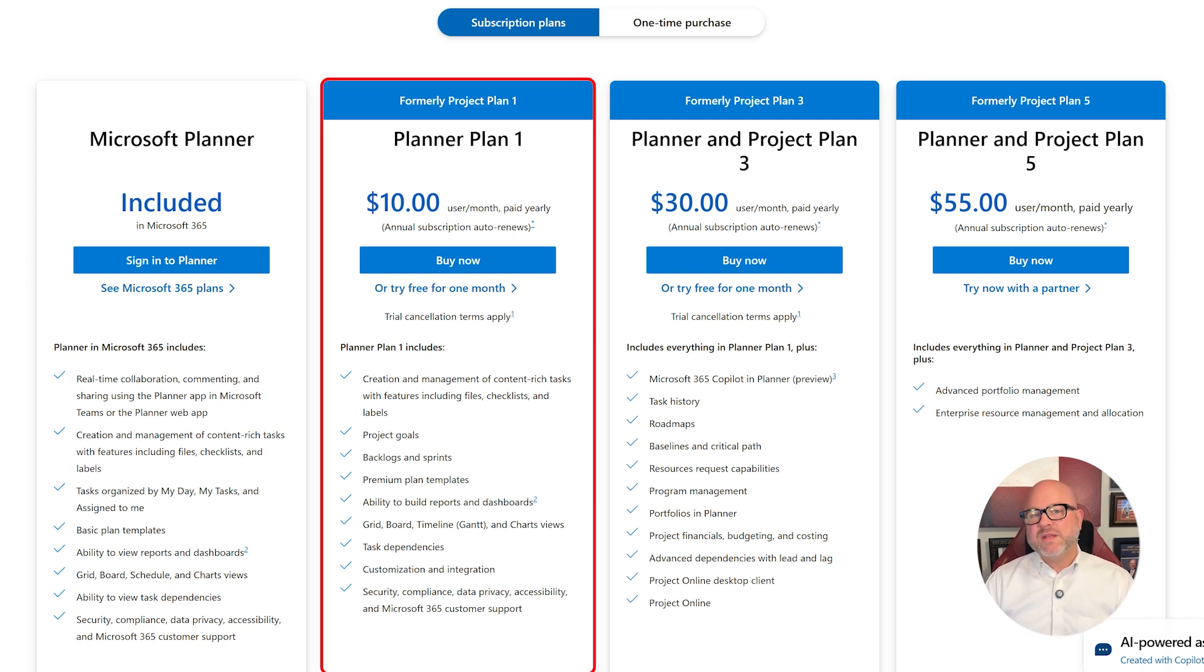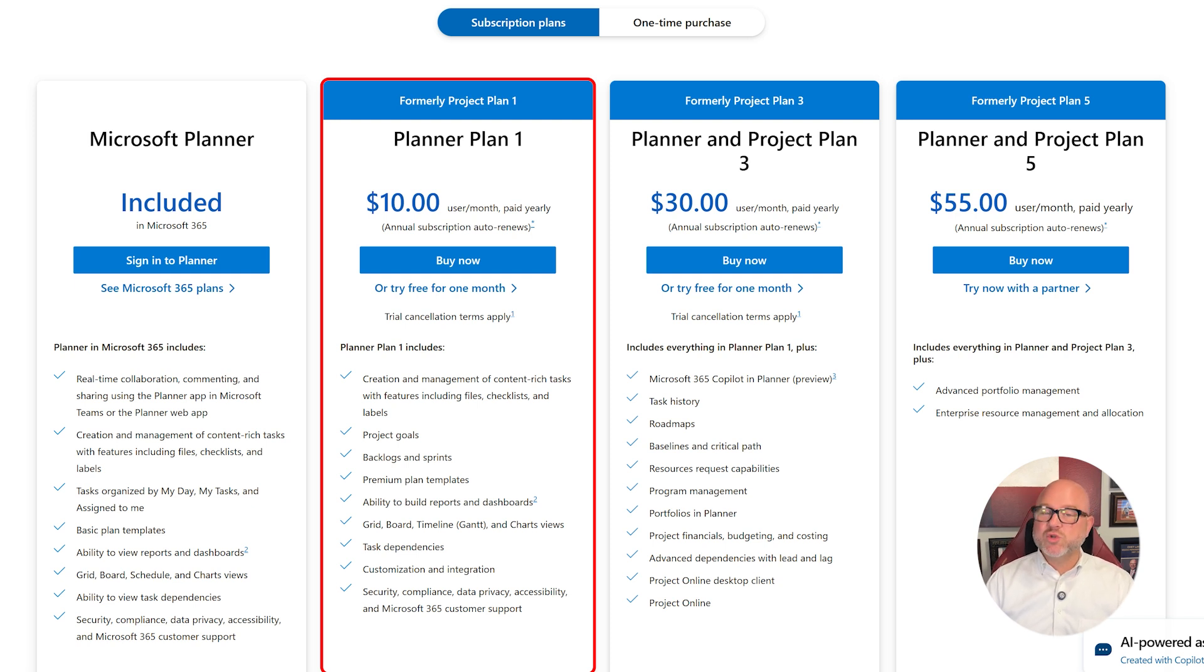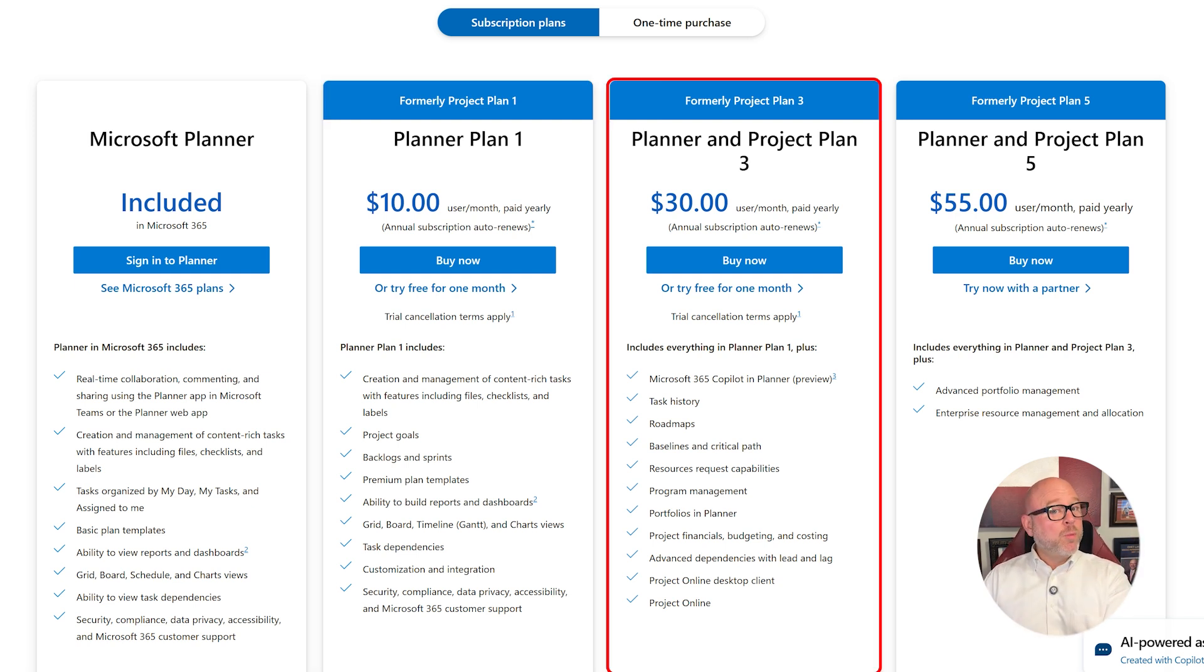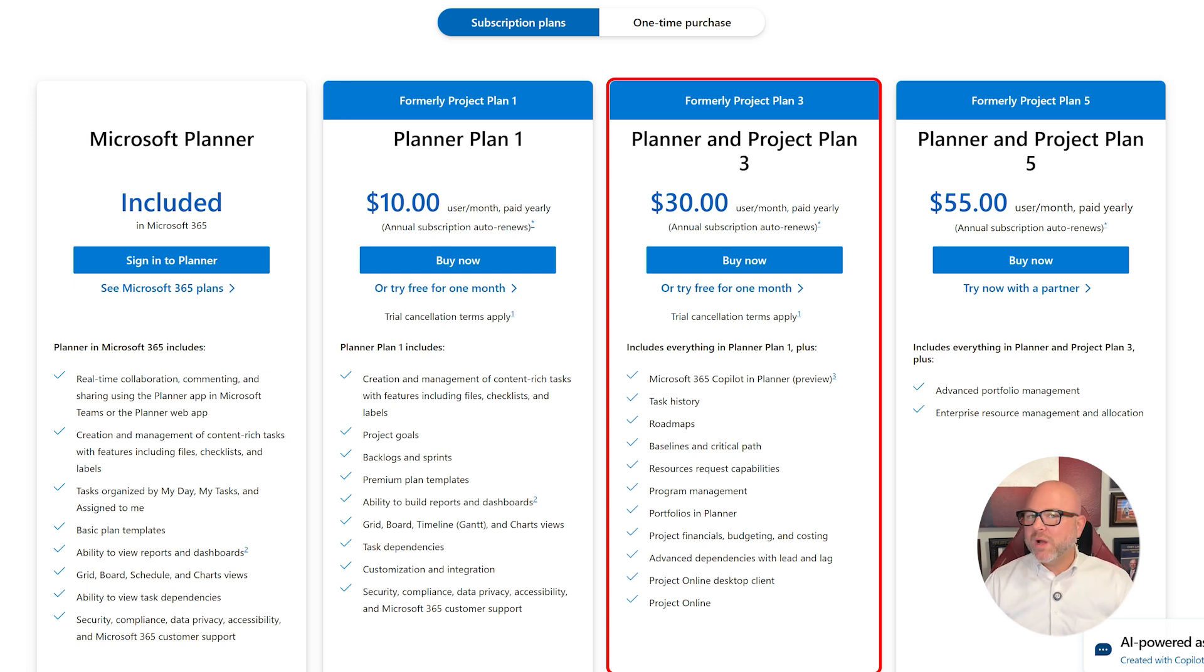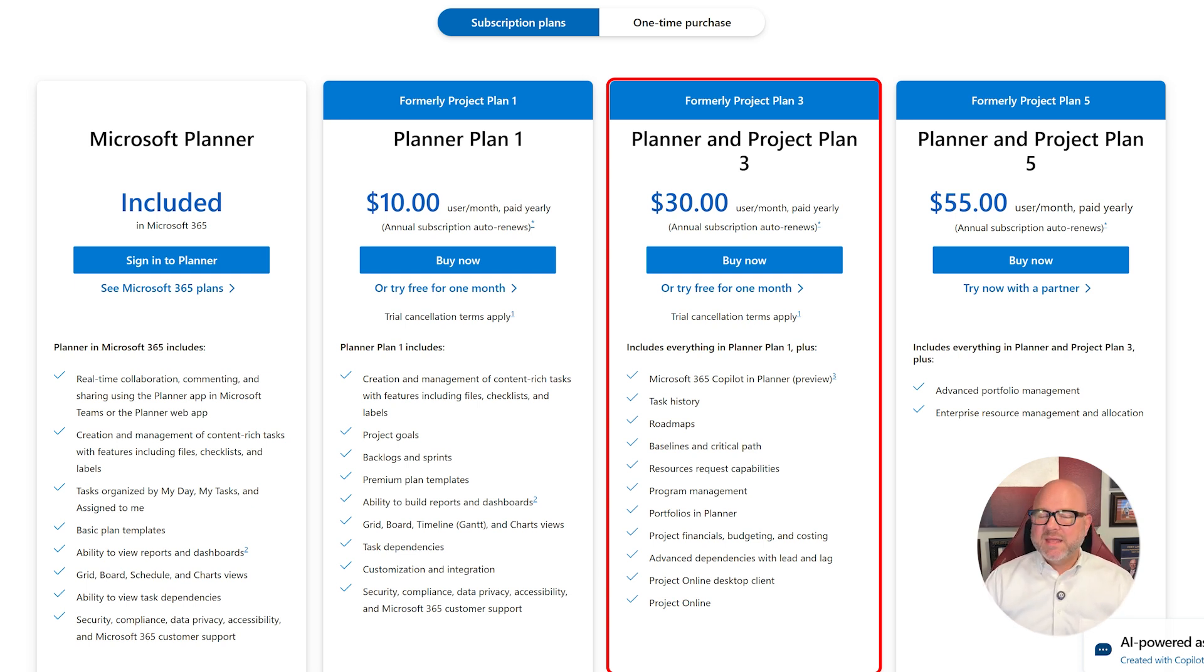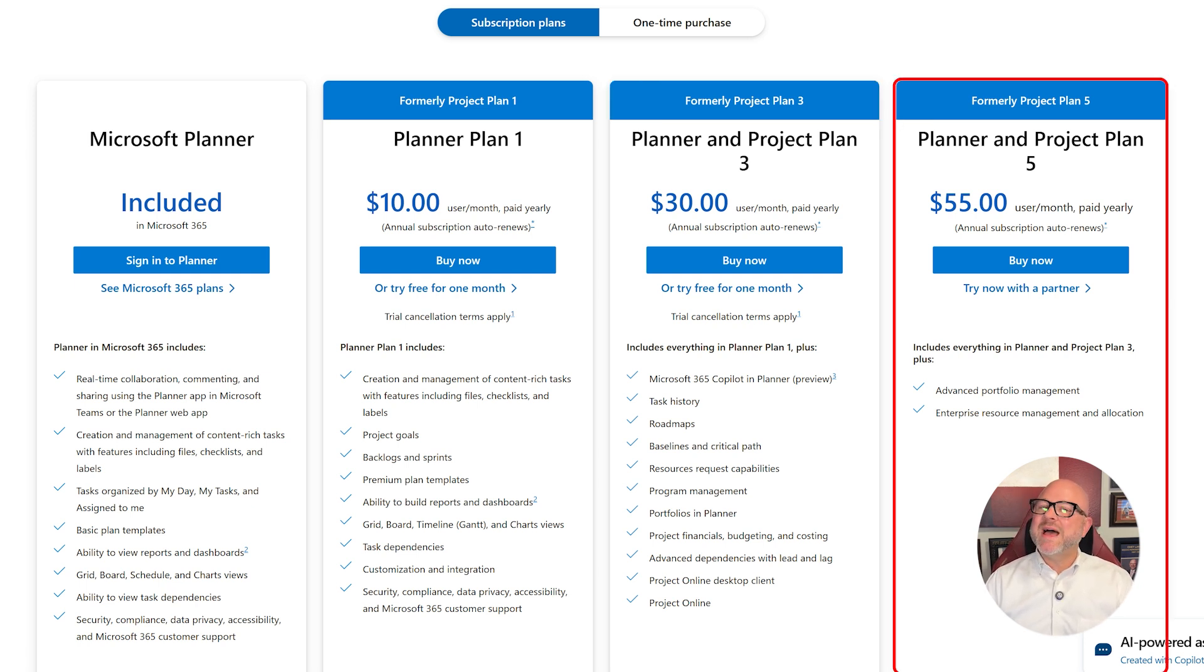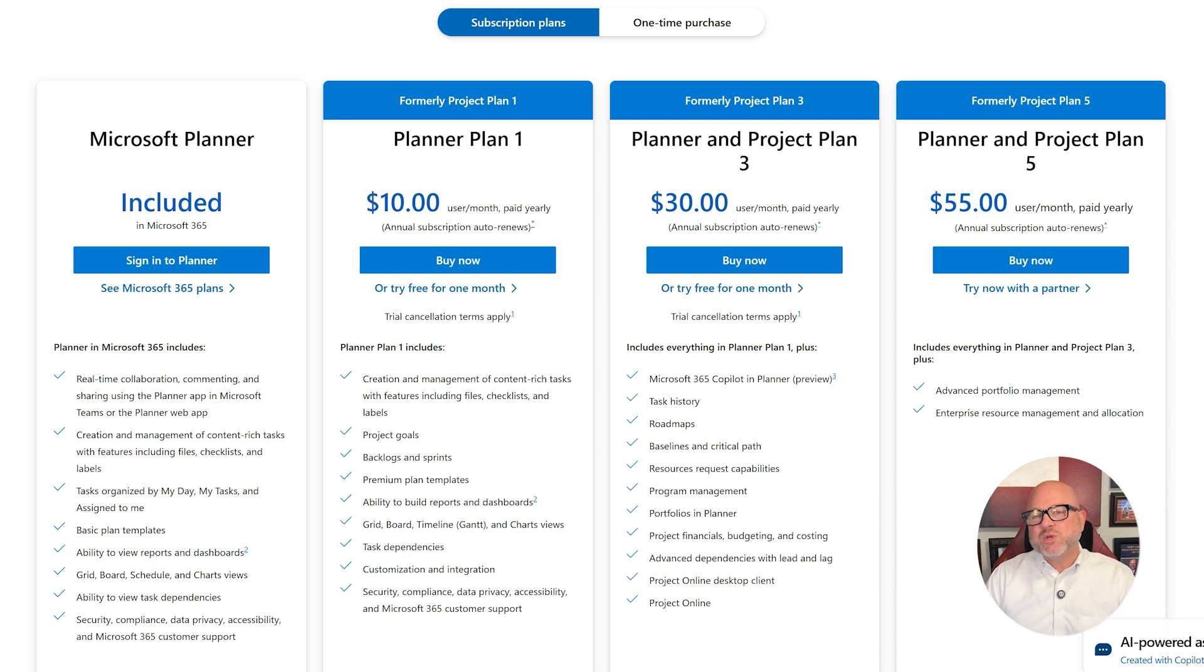With Plan 1, you get tools for goals, sprints, advanced templates, and timeline views to stay on track. Plan 3 adds even more, like Microsoft 365 Co-Pilot, task history, baselines, roadmaps, project finances, and access to project online. And if you really need professional tools, Plan 5 has advanced portfolio management and enterprise resource allocation.